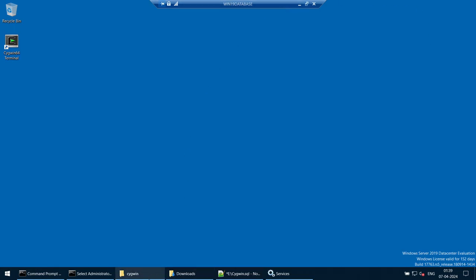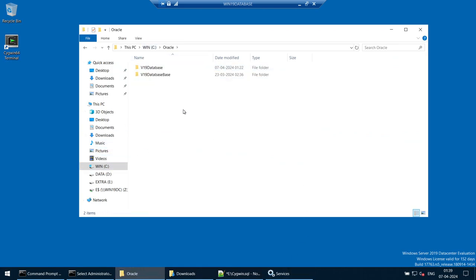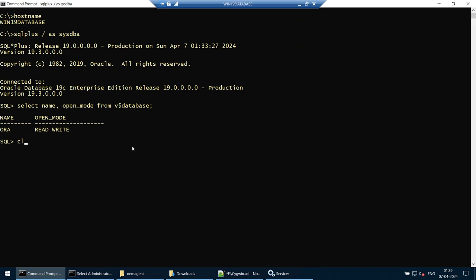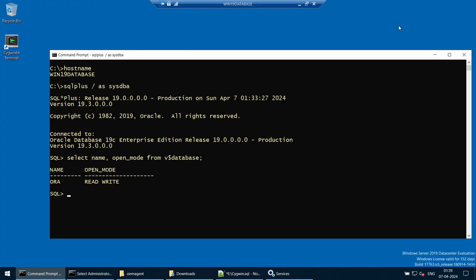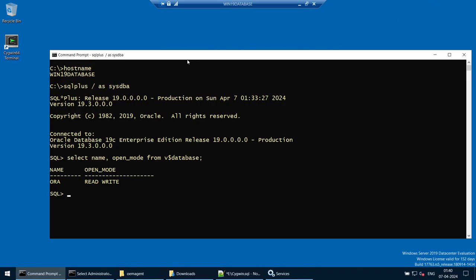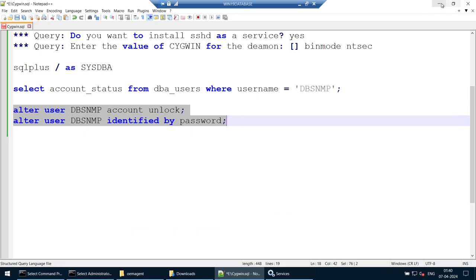Now create a directory for the OEM agent. We will deploy the agent here, so create a directory such as C:\oracle\oemagent. That directory is created. The final step on the target server is to address the database. Specifically, we need to look at the dbsnmp user. Check its status with: select account_status from dba_users where username = 'DBSNMP'. You can see the account is in a locked state.